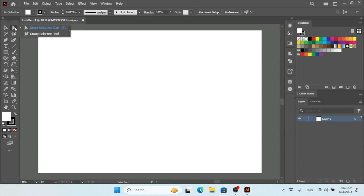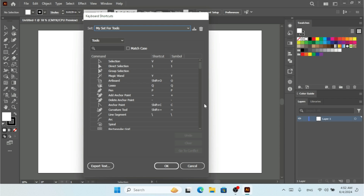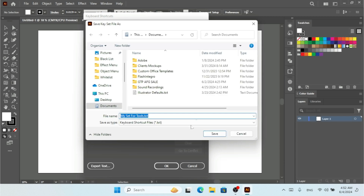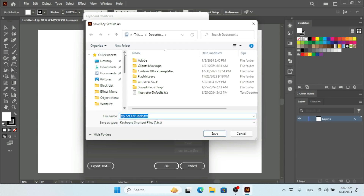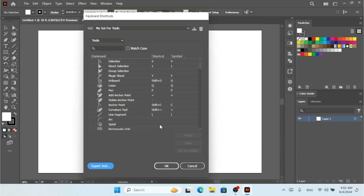The Direct Selection tool now shows the shortcut '1'. If you don't remember all your shortcuts, you can export them to a text file by clicking the export button. Select the save location and it will save as a .txt file containing all your shortcuts.